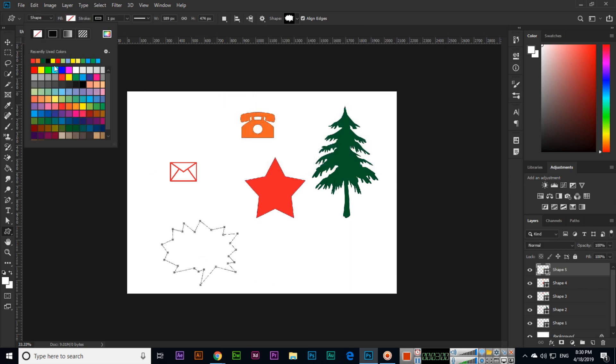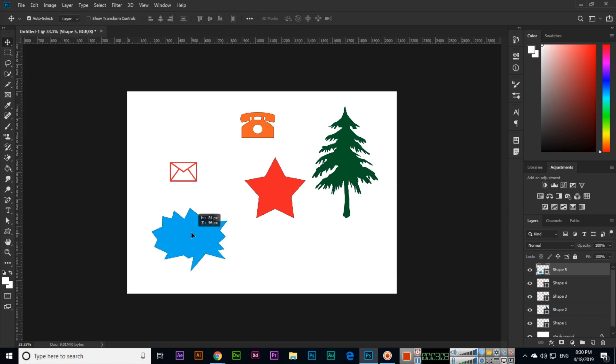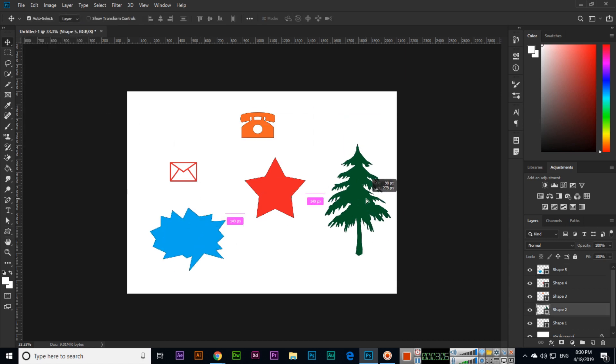If you press and hold Shift, then it will be proportional. Like this you can fill. Thank you very much for watching, and don't forget to subscribe to my channel.